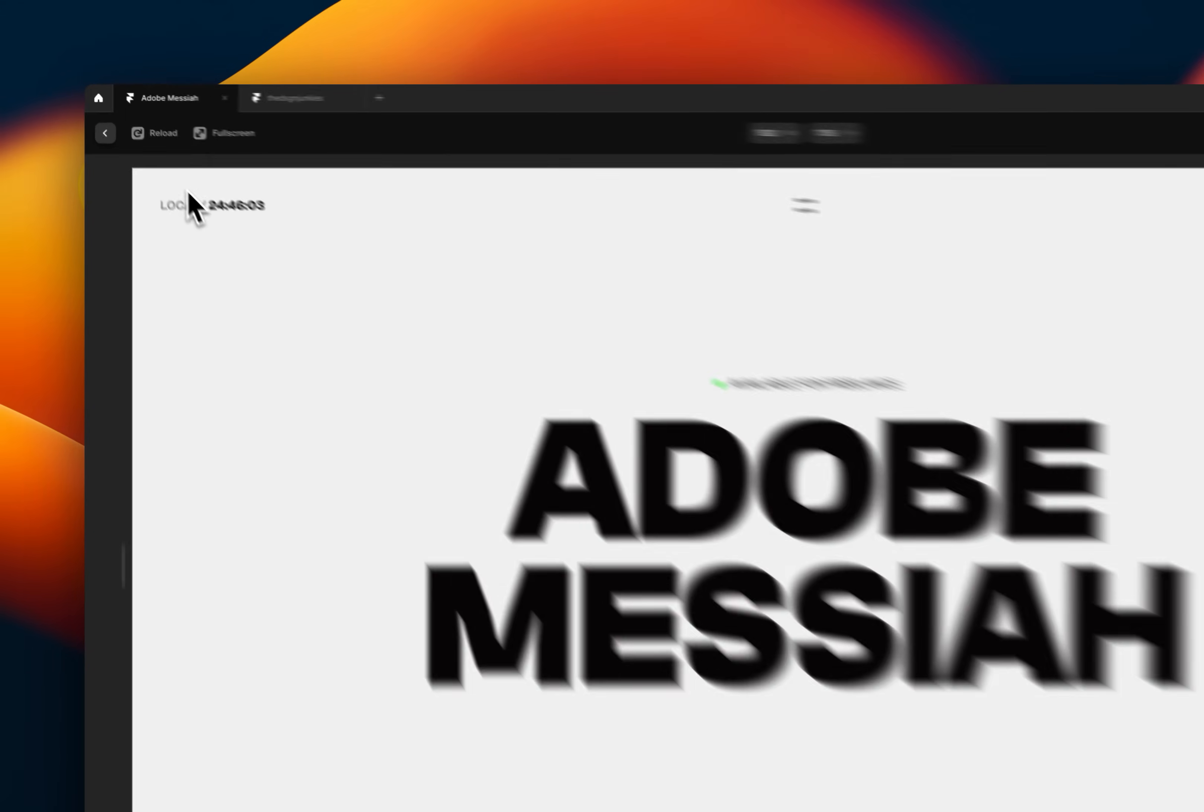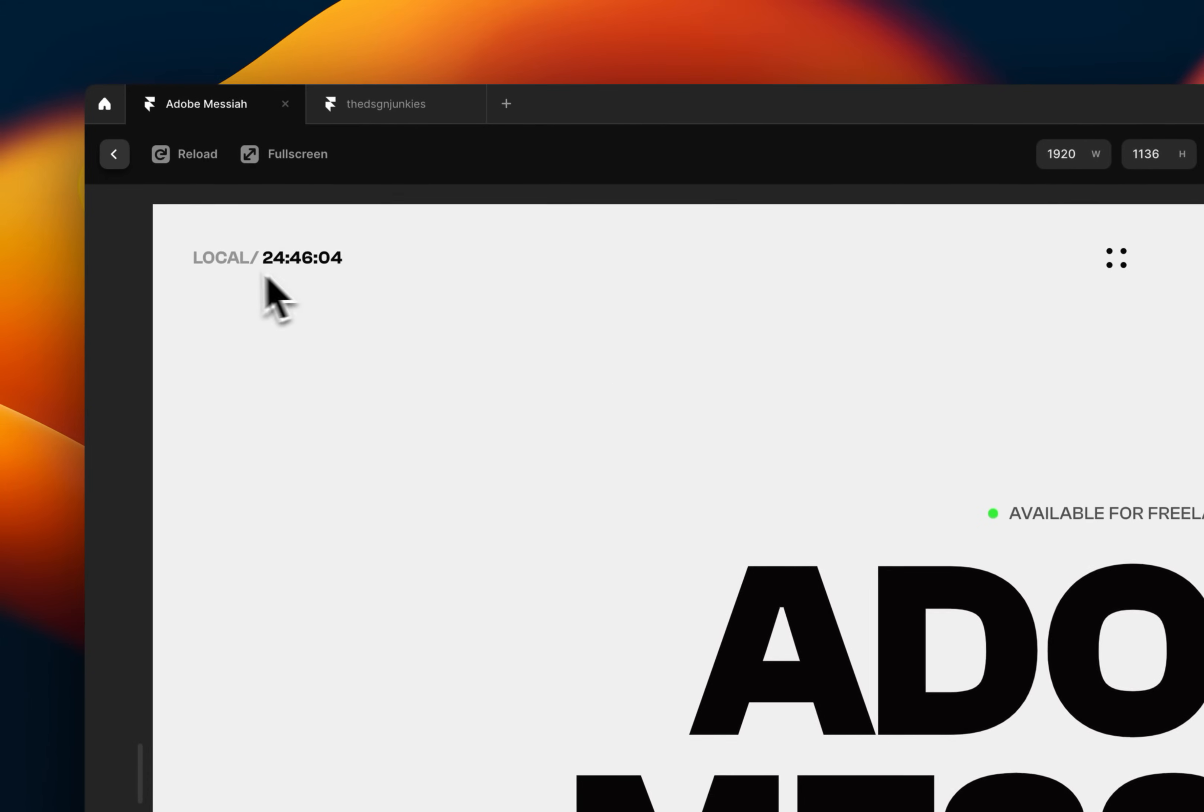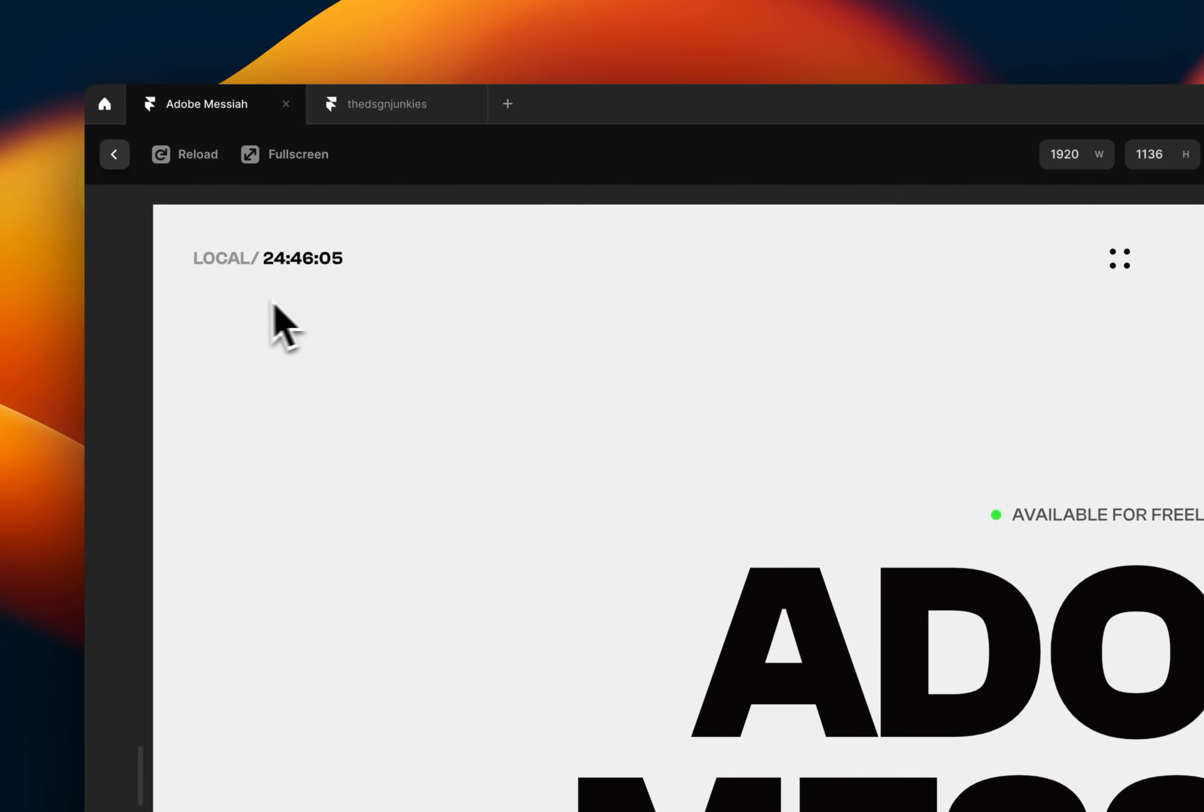But as you can see, it also has other use cases. So for example, if you want to display the local time of the user viewing your website, you can do that at the top, just like I have at the top here.